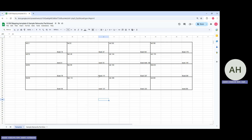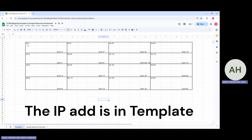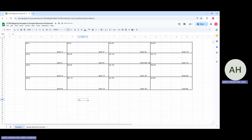Now you can see I've divided the slash 24 into 16 parts. For all 16 parts the netmask will be slash 28. You can assign any of these 16 partitions to any of the networks in your topology, as needed.